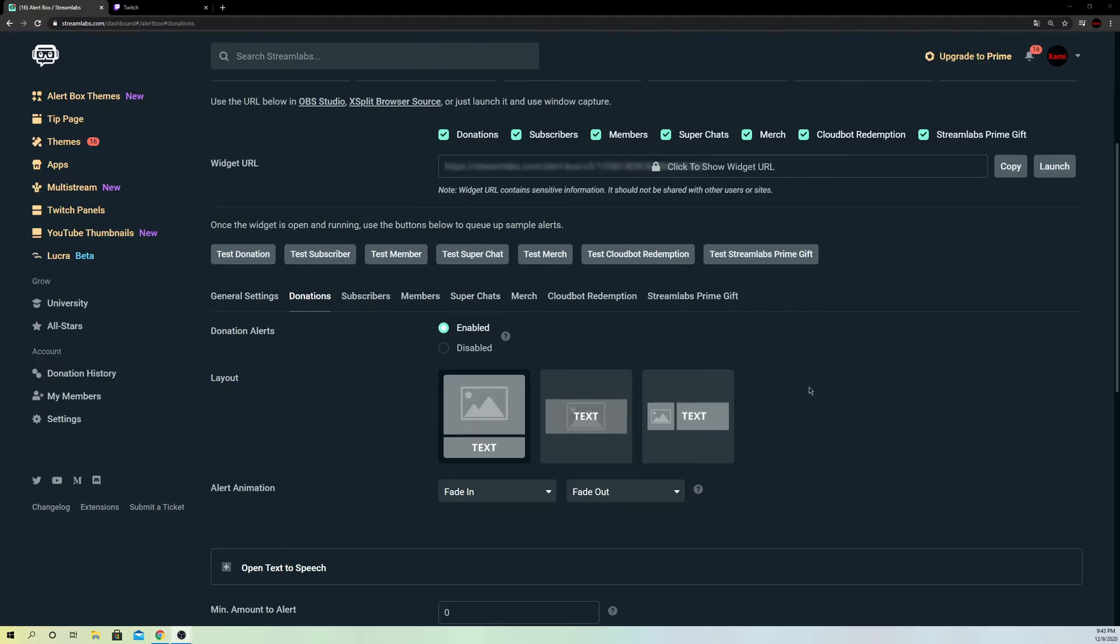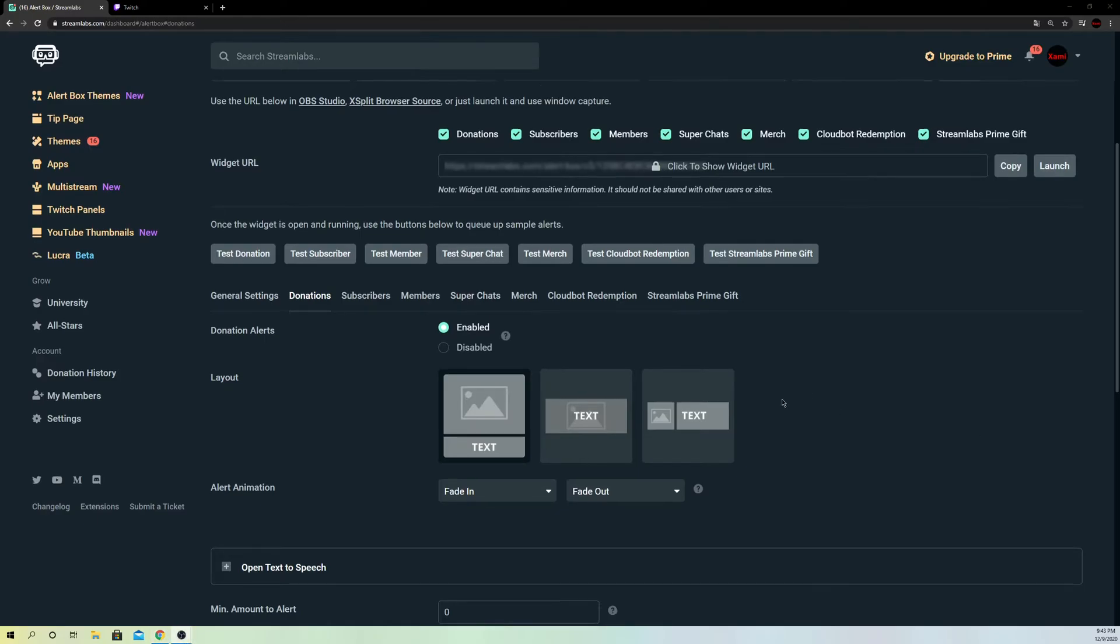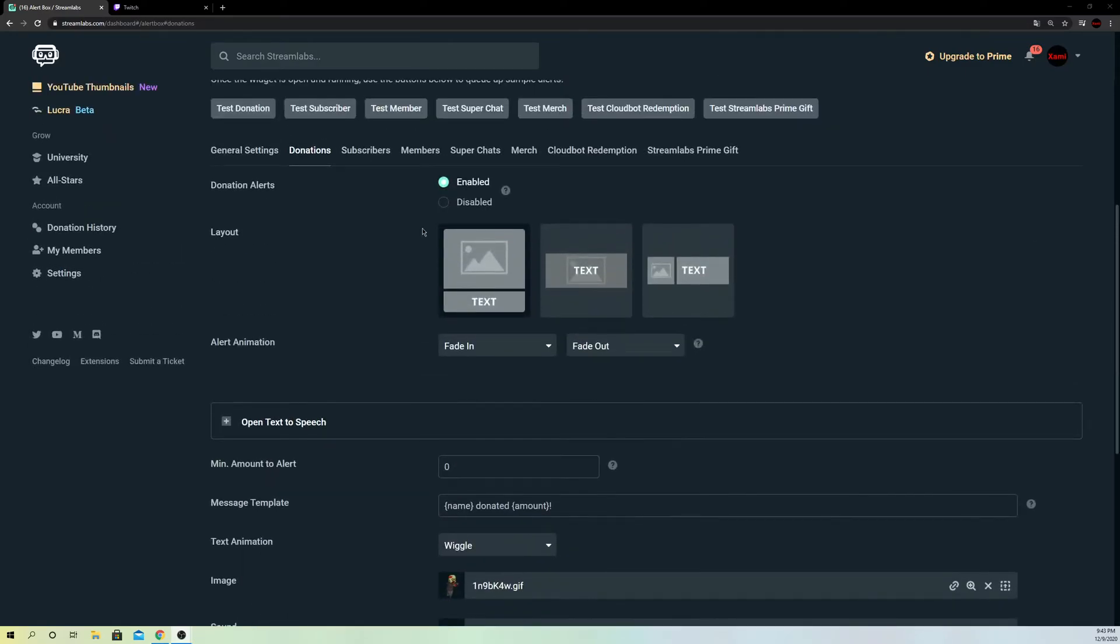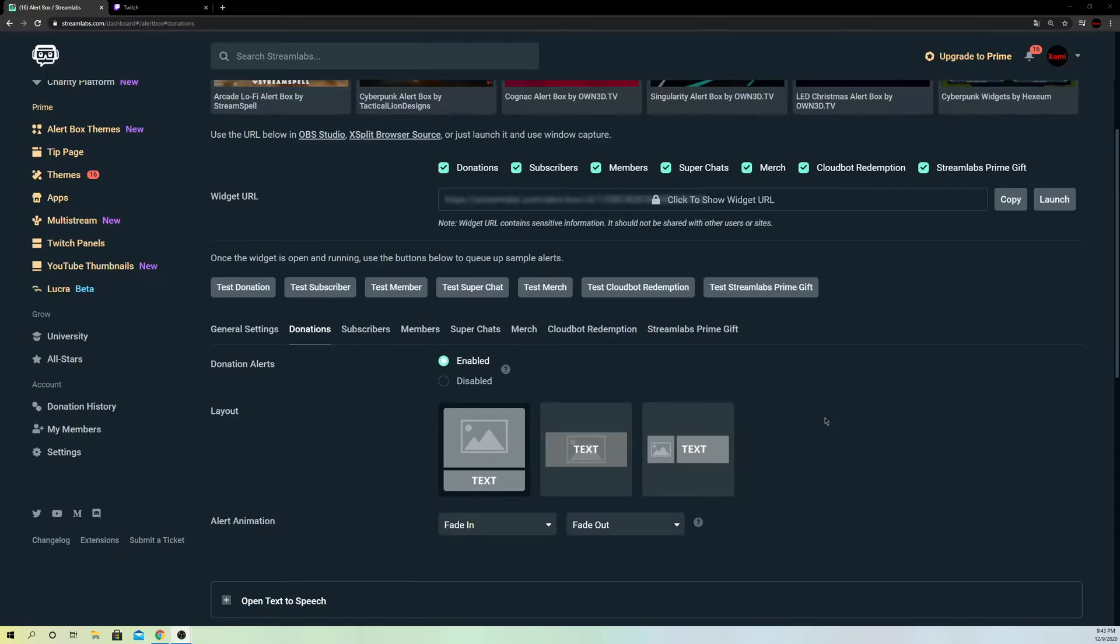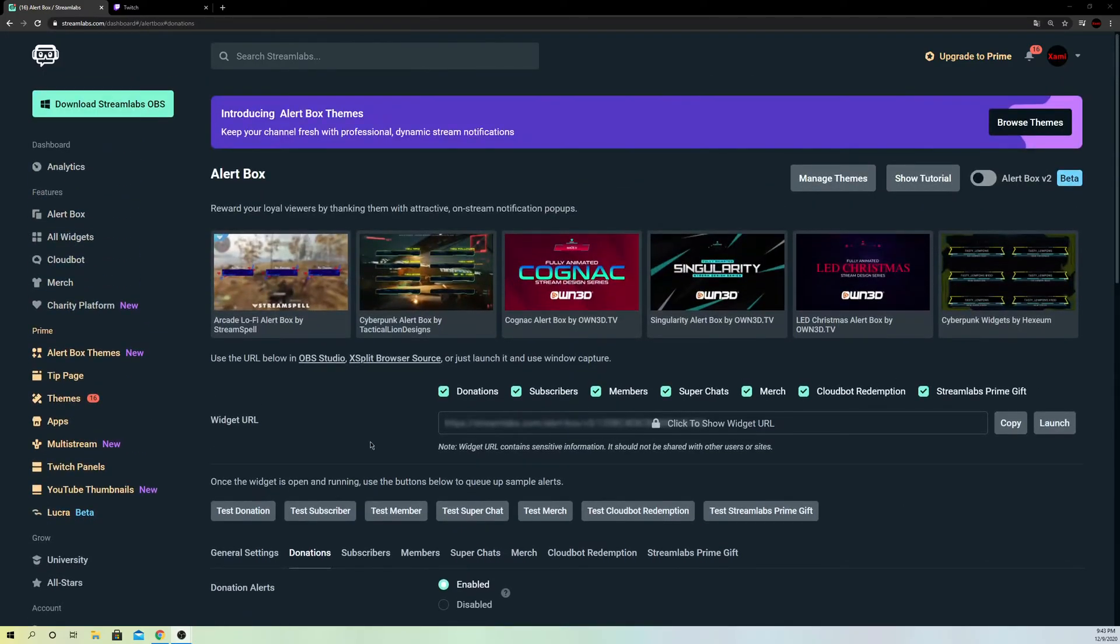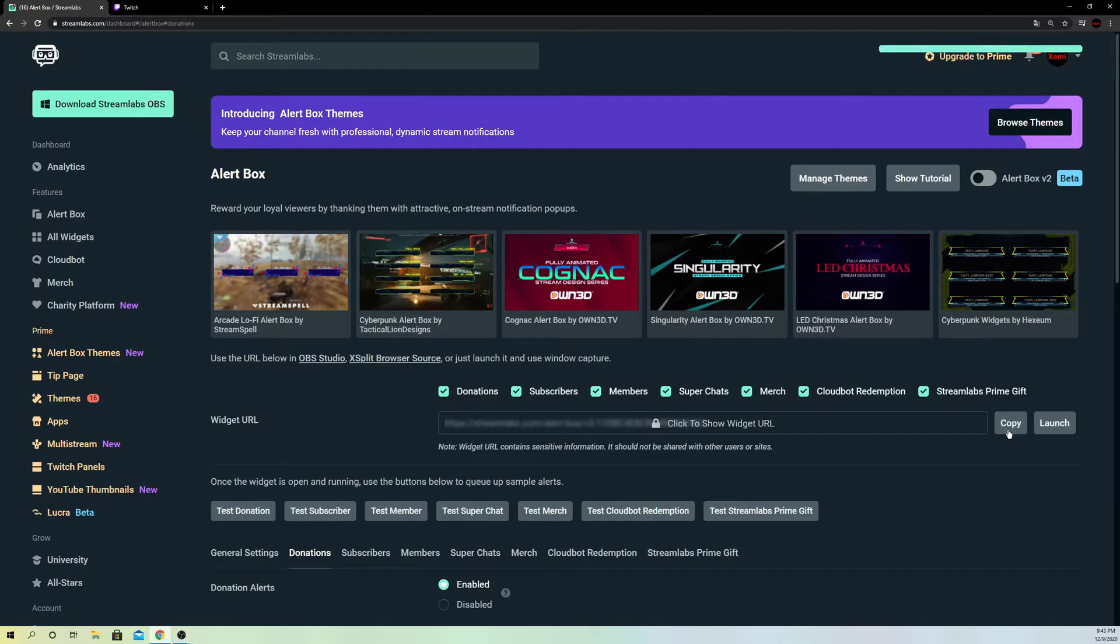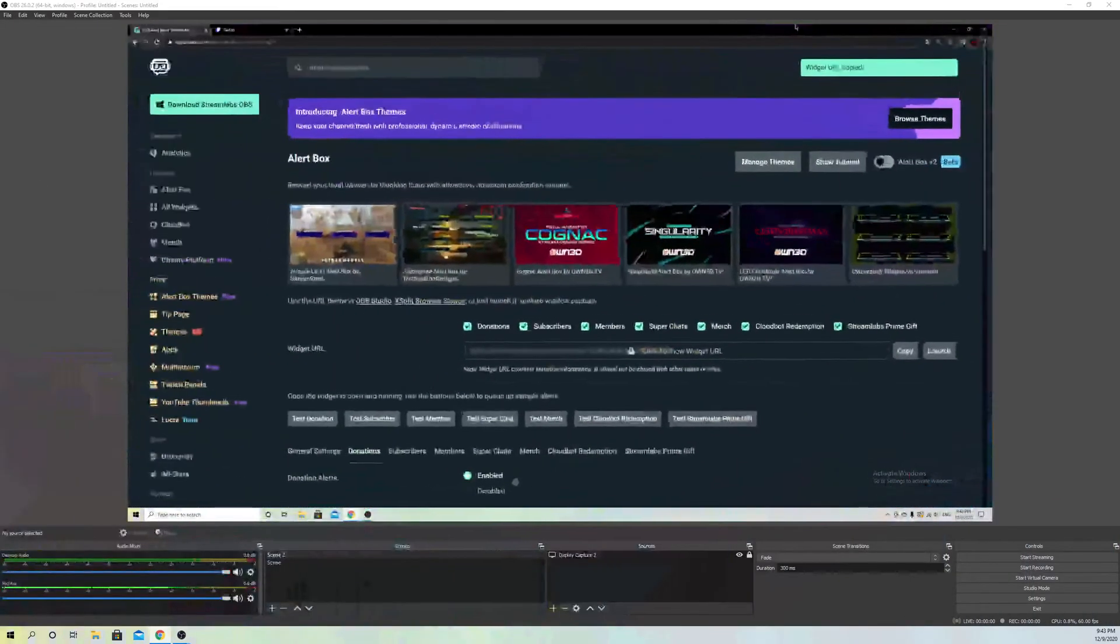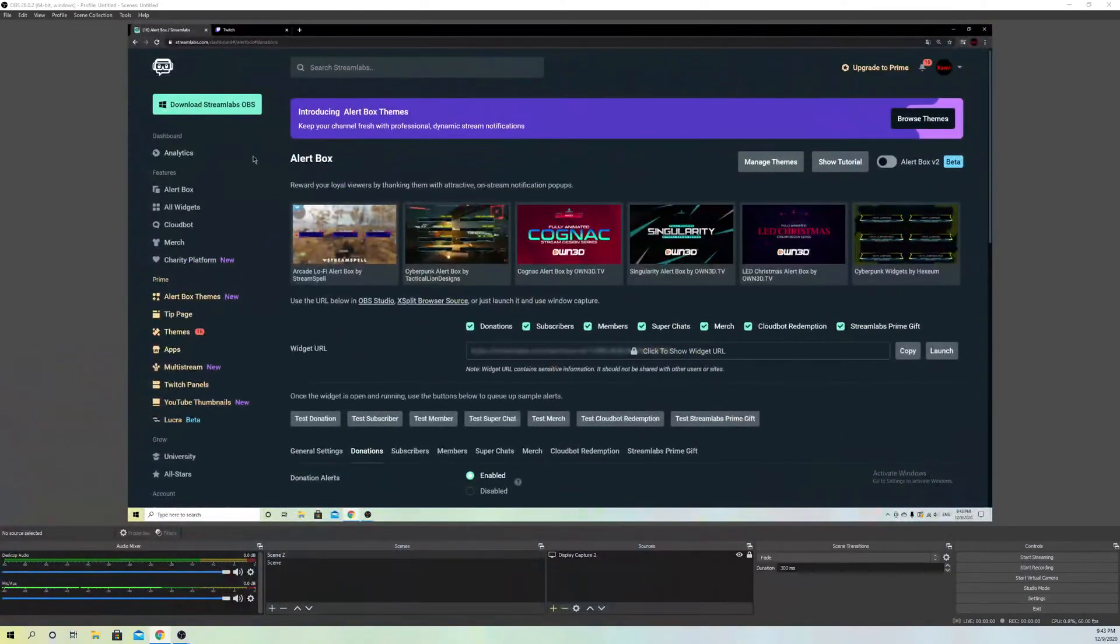Now guys, once you made sure of that, you can go ahead and save your settings once you enable them. Now you want to go over to Widget URL. Go to Copy. Just copy this over here. And now go to your OBS Studio.